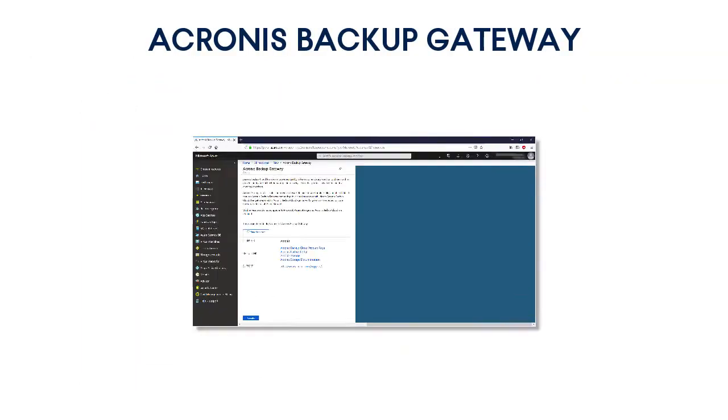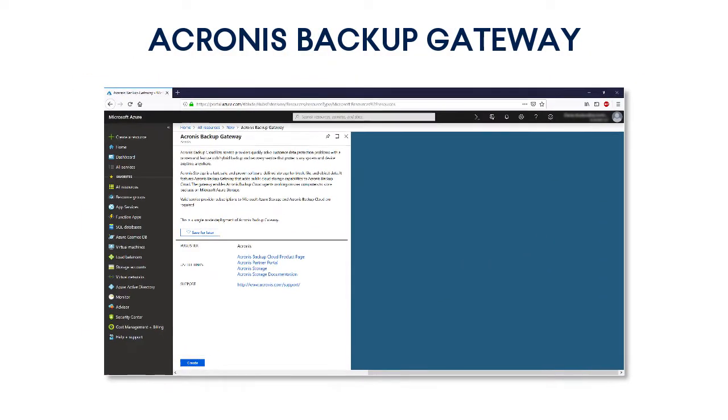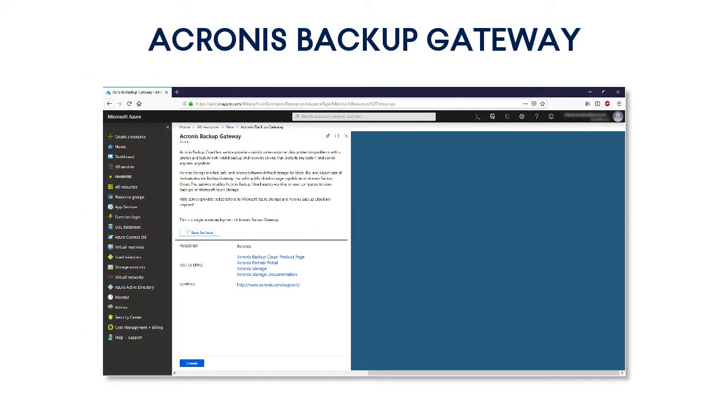In order to set up the Microsoft Azure as a storage for the Acronis Backup Cloud, you need to deploy a storage gateway, which can be seen as a proxy between the Acronis Backup Agent and the Azure Blob Storage. This gateway is available in the Azure Marketplace for your convenience.